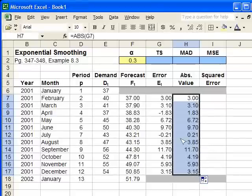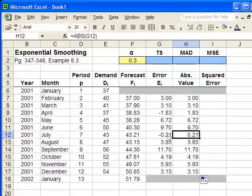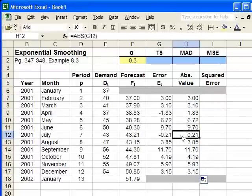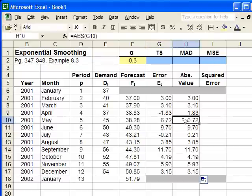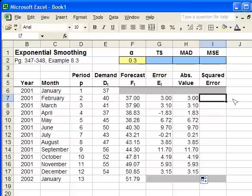And you can see where the numbers were negative, they've turned positive. And where they were positive, they stayed the same, so it's merely the absolute value function. Next, we need the square of the error.